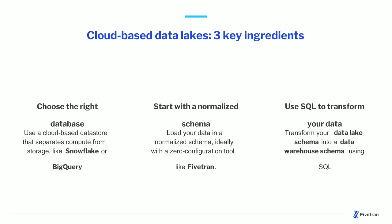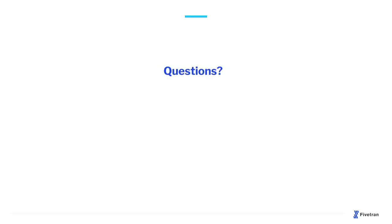And lastly, you're going to use SQL to transform your data from your data lake schema into your data warehouse schema. SQL is a great tool for doing this. It's a standard. You can put it under version control, and because all of these transformations are taking place within the same system, they're going to be really fast and it's going to be really easy to iterate when you need to make changes, and you will need to make changes. And with that, I'd love to take any questions from the audience.